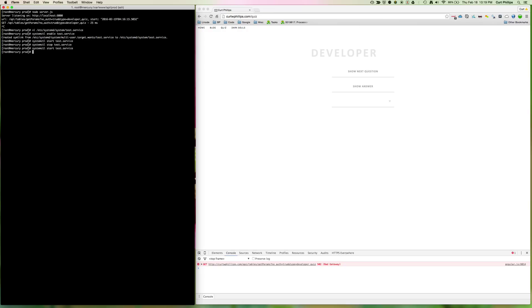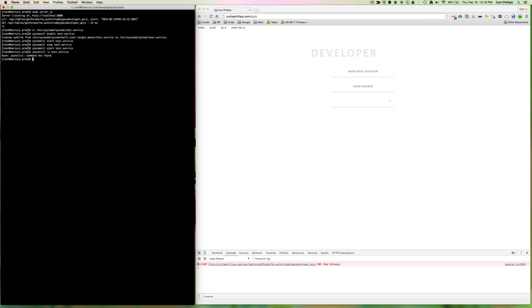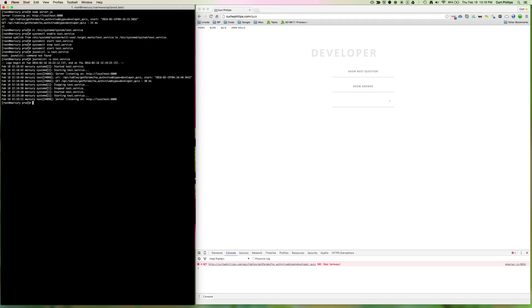So what we can use for that is journalctl, and you can give it the -u option with the name of the service you want to look at. Because the journal is logging everything for all the services that pass to standard out. So you do have to filter it if you only want to look at one service, and that's what the -u option does. And there you see the log. It shows that it was starting the service, then it shows what Node.js output, which is listening on 8000, and the GET request.